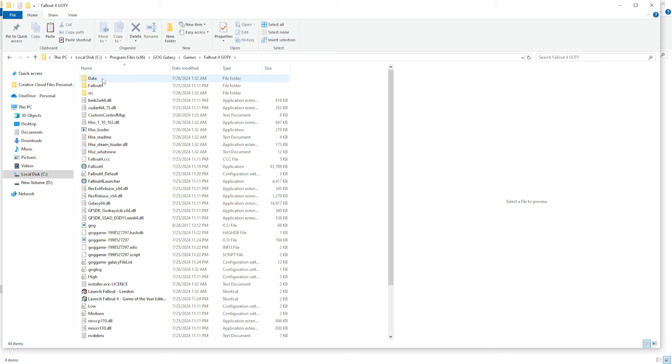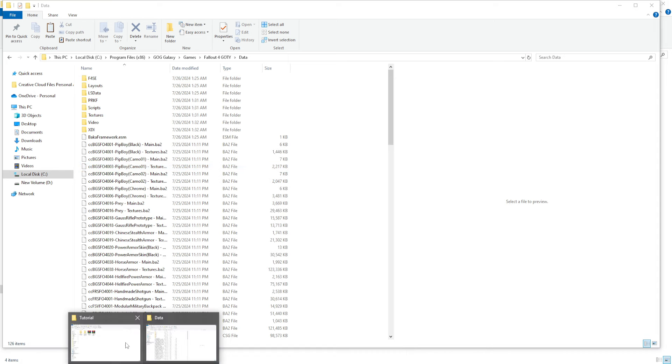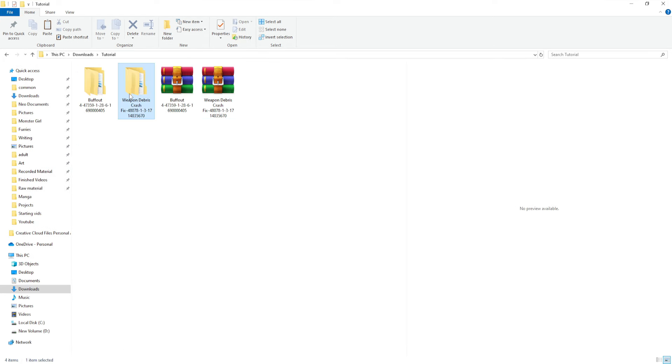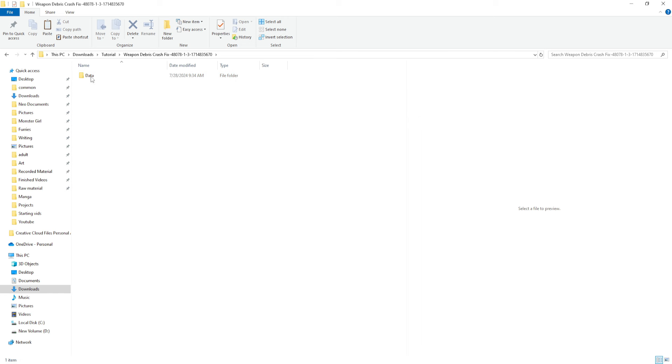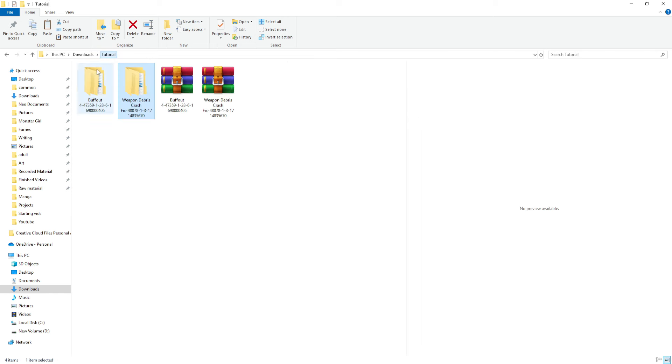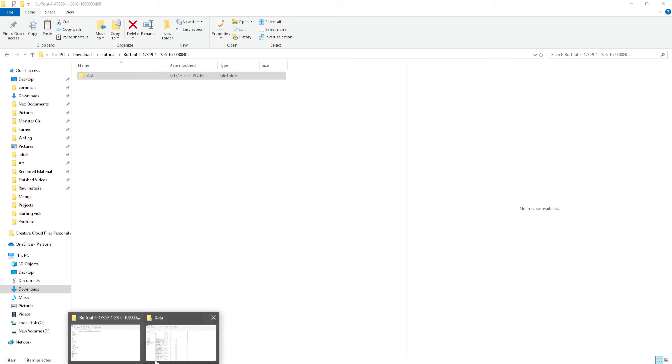Hop back over here. All right, we're going to want to go to data. So, open this, copy this file here. I clicked wrong file.